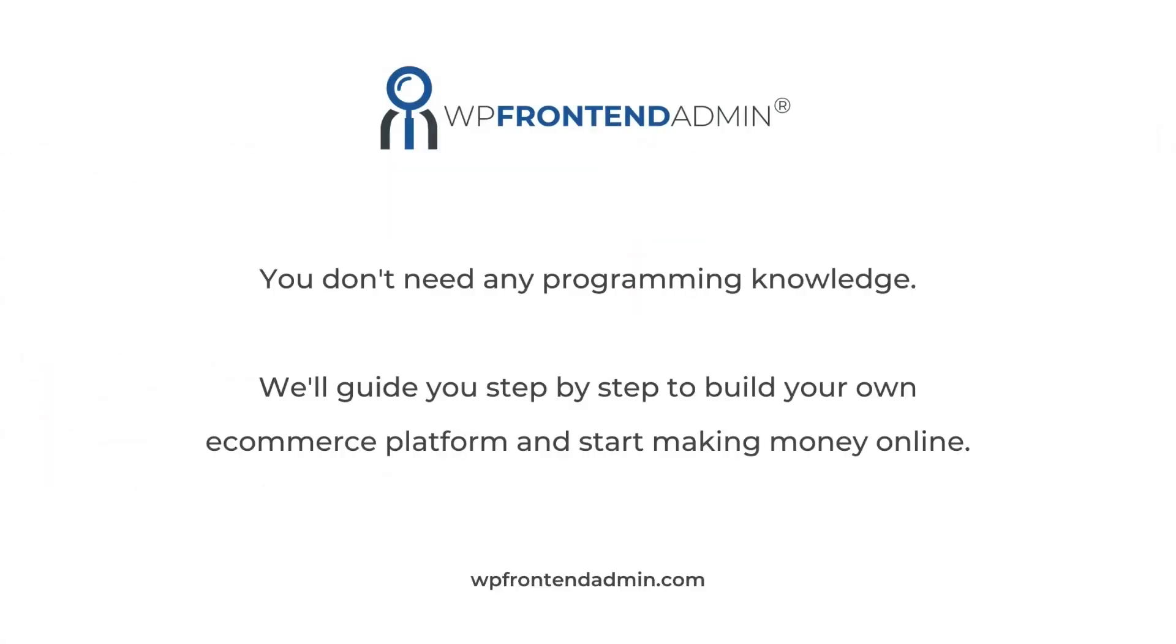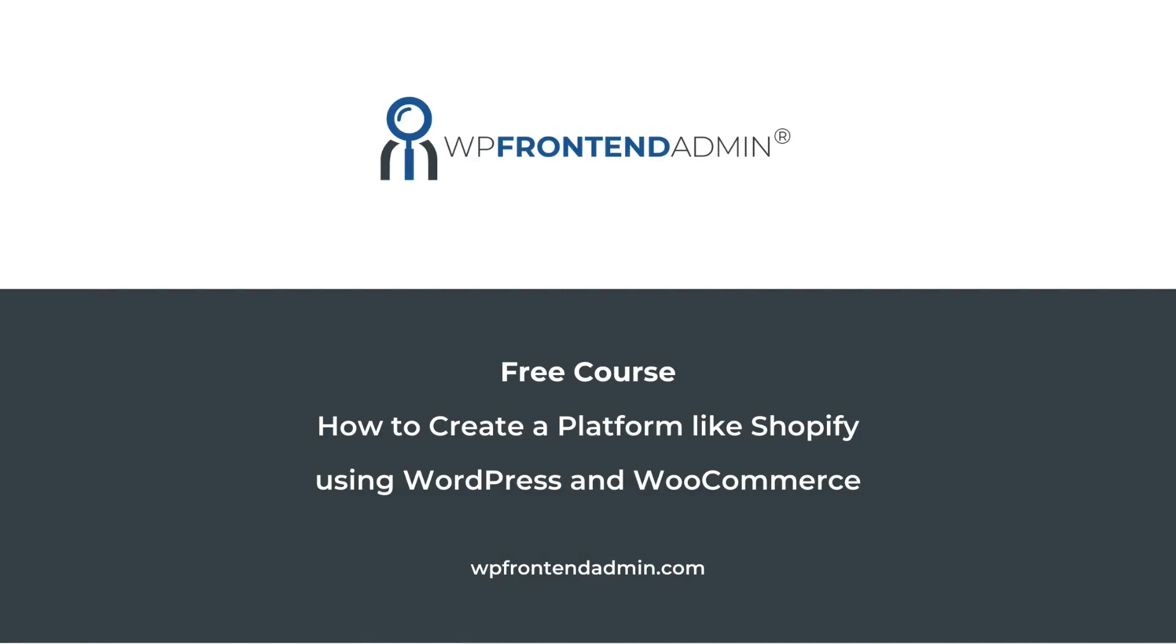The best part is that you don't need any programming knowledge. We'll guide you step by step to build your own e-commerce platform and start making money online. You can sign up to this free course by following the link in the description of this video.